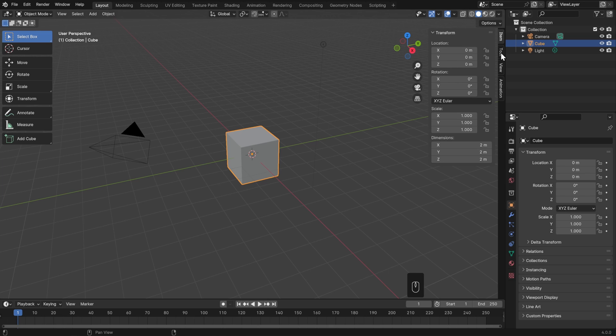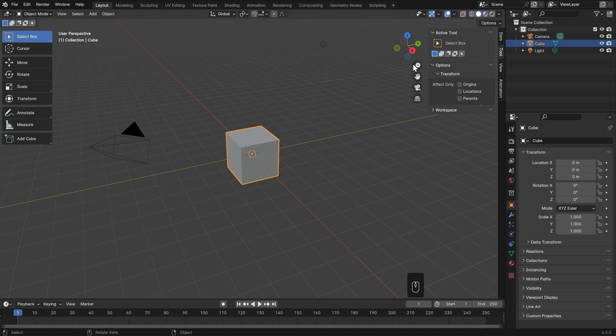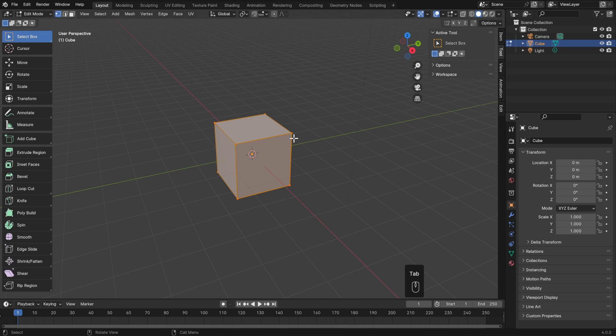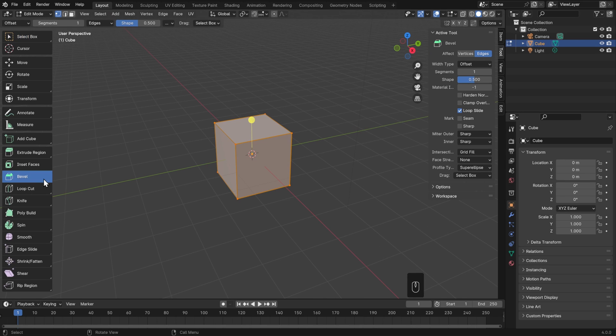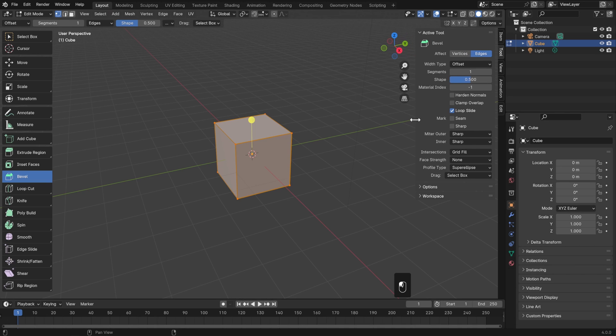Underneath the item tab, we have the tool tab, which shows us all the settings in our active tool. The box select tool doesn't really have very many settings though, so I'll hit tab to go into edit mode and choose one of these tools that does. For these types of tools, it's sometimes useful to see this in a vertical layout rather than a horizontal truncated layout up here in the tool settings header.